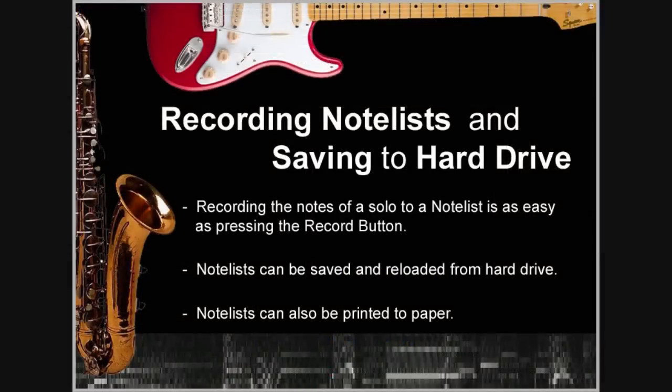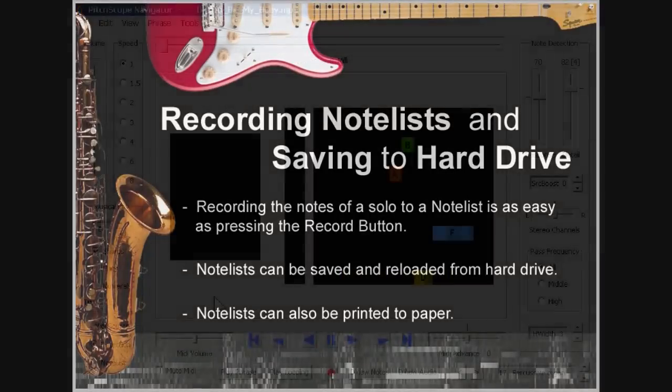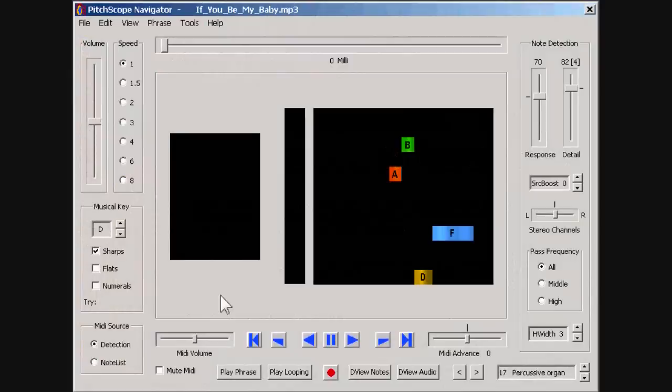If we want to record the notes of the solo to a notelist, all we have to do is press the red record button.